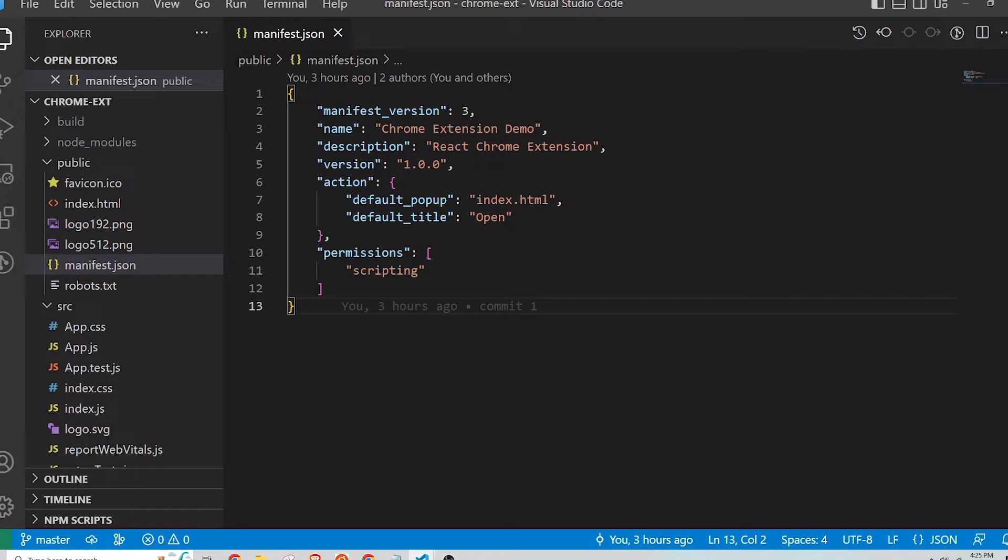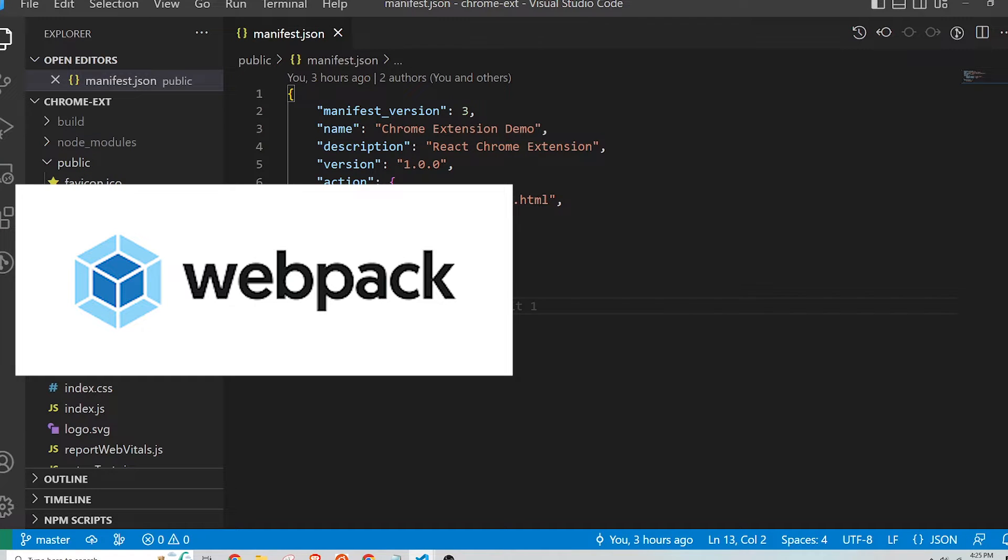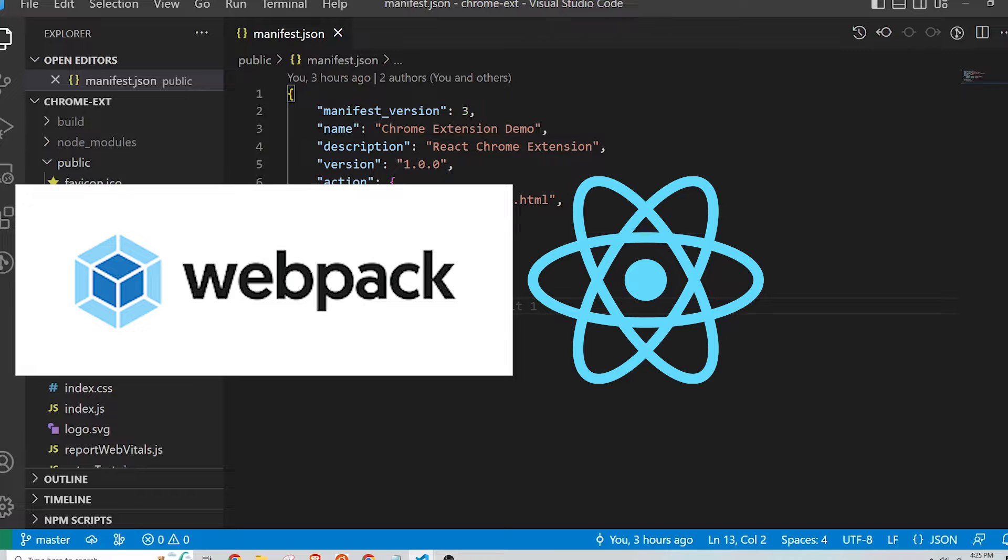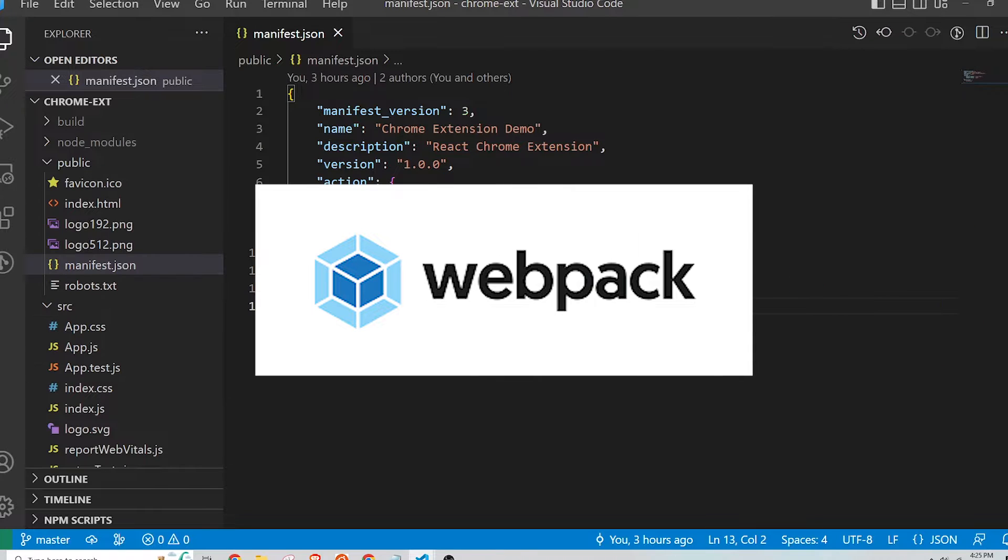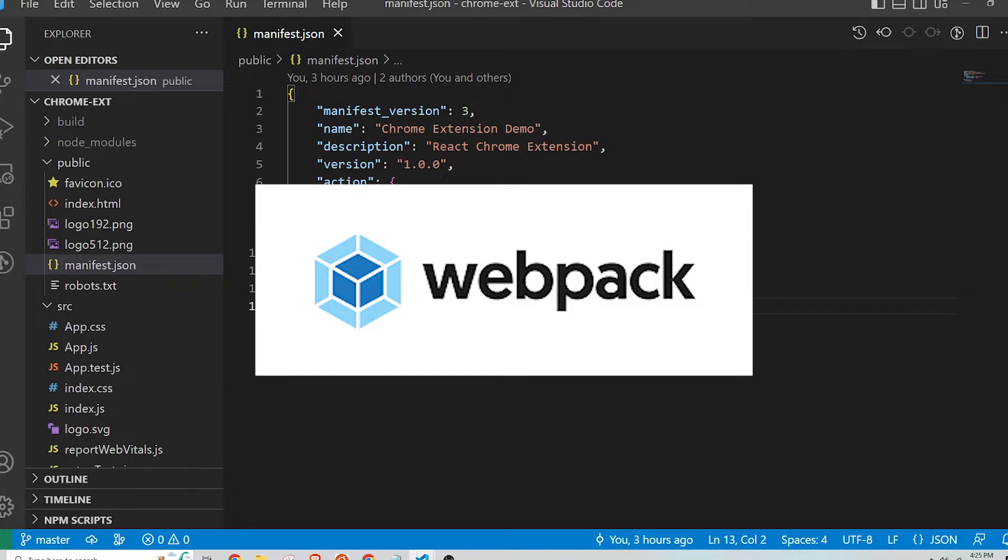Hi and welcome to the Titus Ventures channel. This video will show how to use Webpack to bundle React code for Chrome extension development. Webpack is a build tool that bundles your JavaScript code into static assets that your browser can serve for the extension.